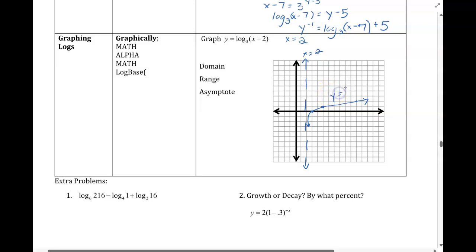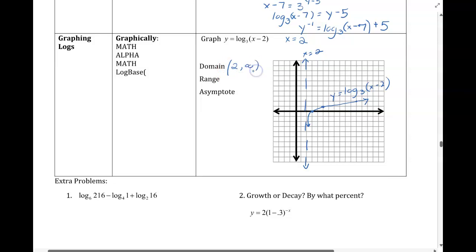You can label it with y equals log base 3 of (x minus 2). The domain goes from my leftmost point to rightmost point — it gets infinitely close to that asymptote at x equals 2 and goes right forever to infinity. Our range for log functions is always going to be all reals — negative infinity to positive infinity. And the asymptote is at x equals 2.